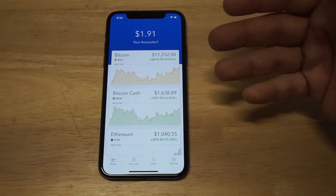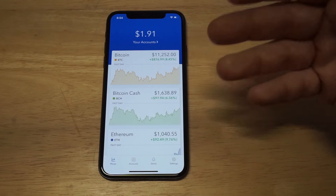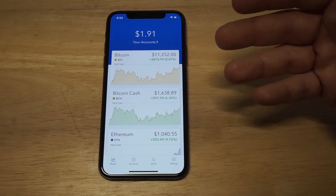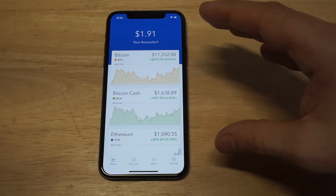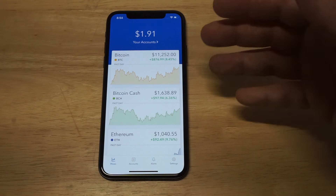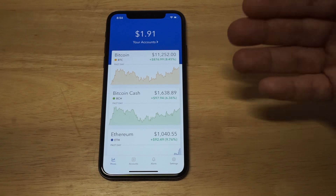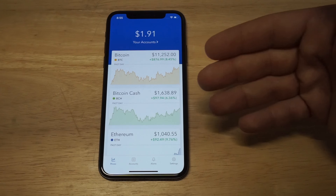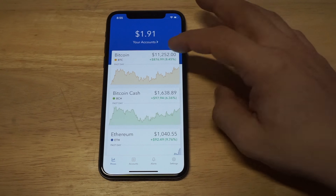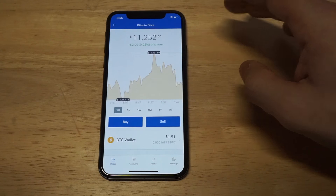I'm gonna show everybody some of the features of using this wallet. The nice thing about Coinbase is that it's a wallet, plus it's literally a whole trading platform. So it's not only a wallet, but you can buy and sell on here too.